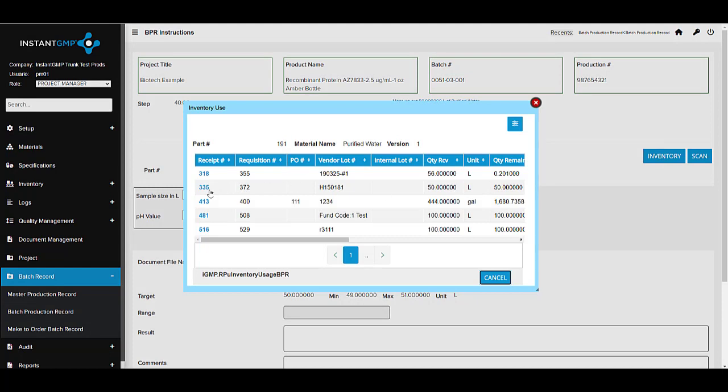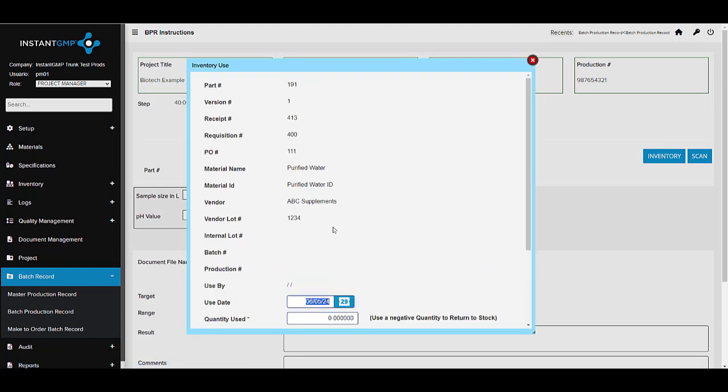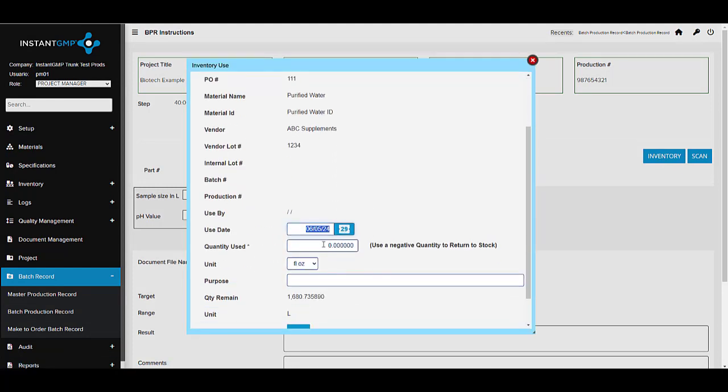See which lots of ingredients have been used, track time of activities, and timestamp all signed activities.